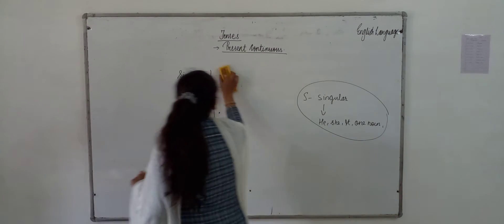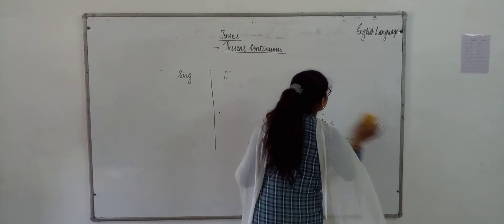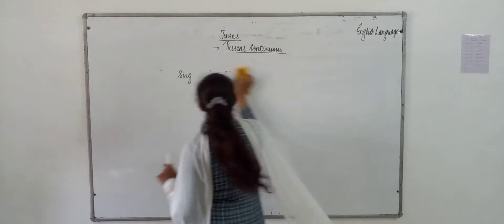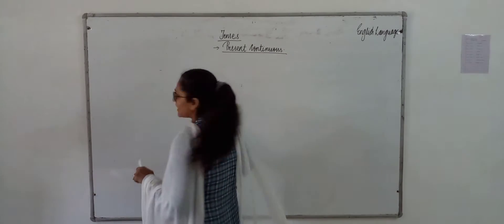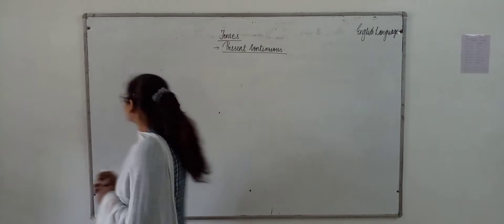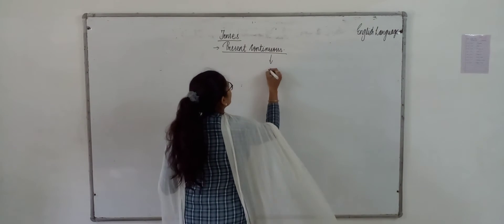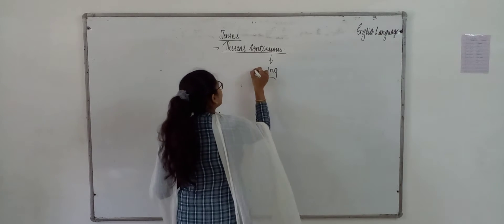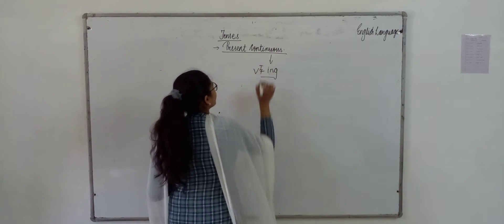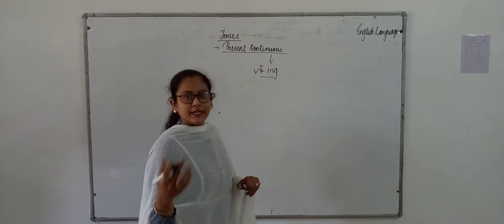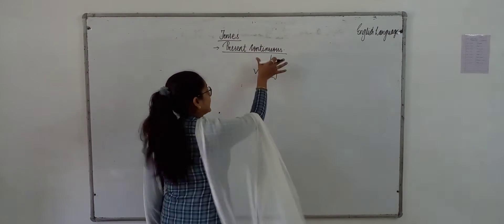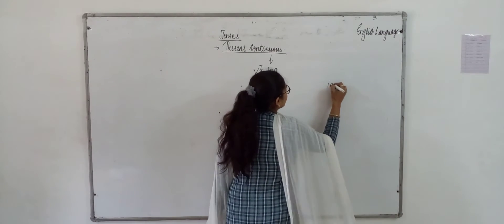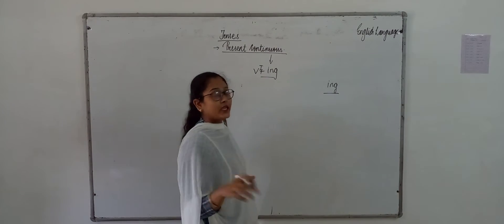So, today's tense is present continuous tense. When we see continuous, our mind clicks on the same thing. Whatever continuous is, we use the ing form. V1 plus ing form. Continuous means ing form. In this tense, we see the ing form.